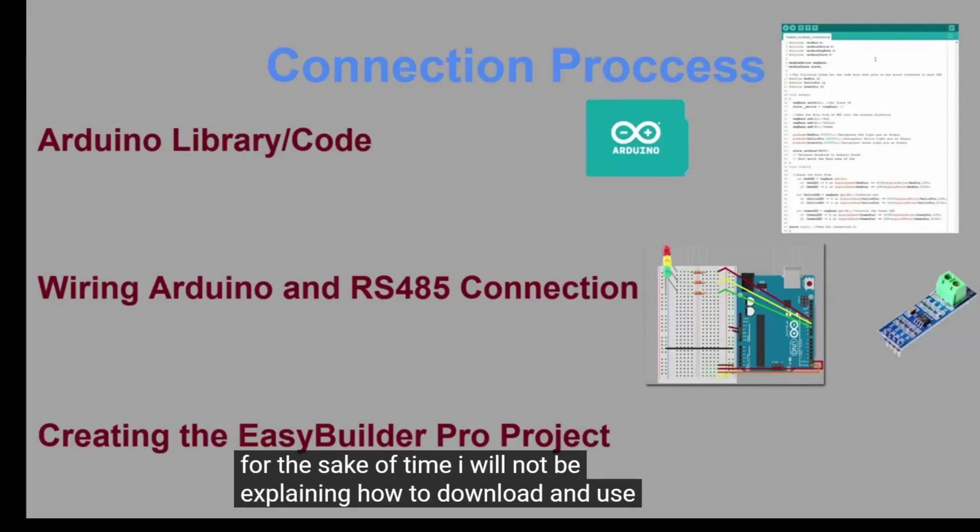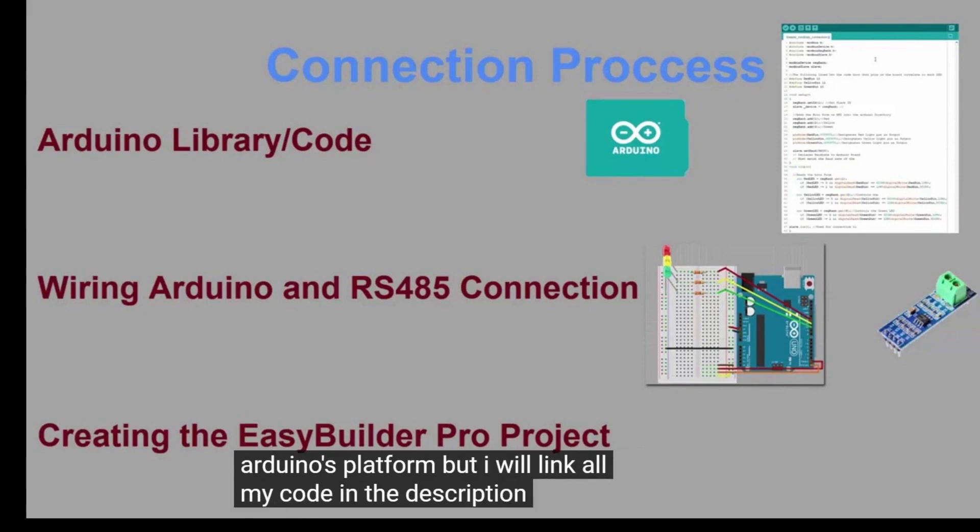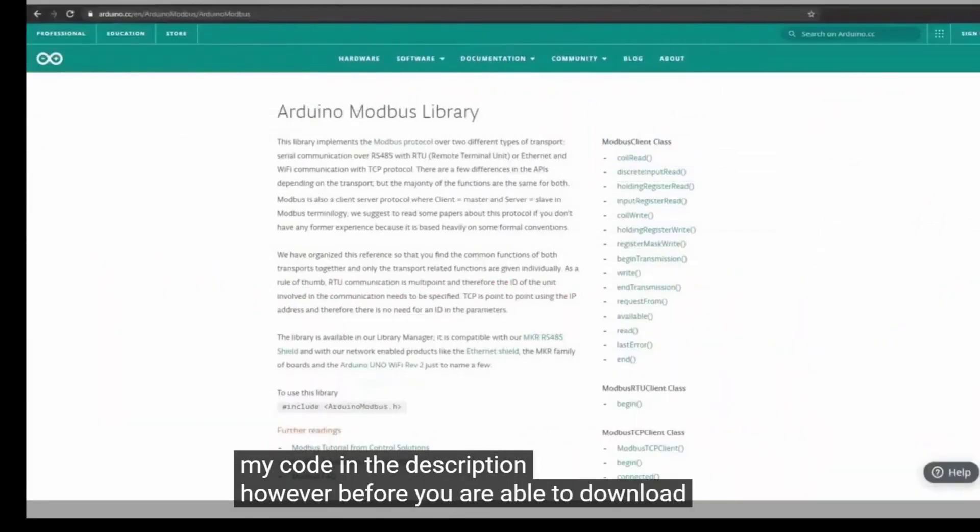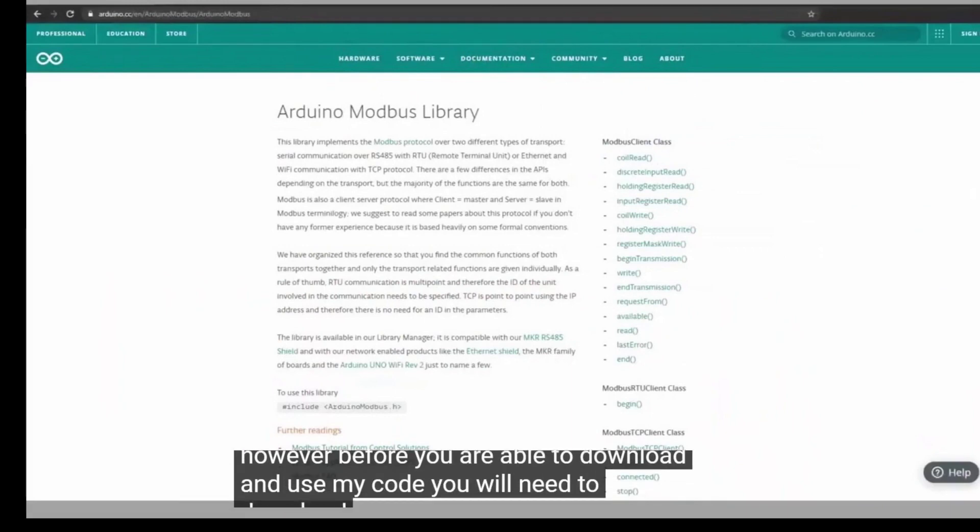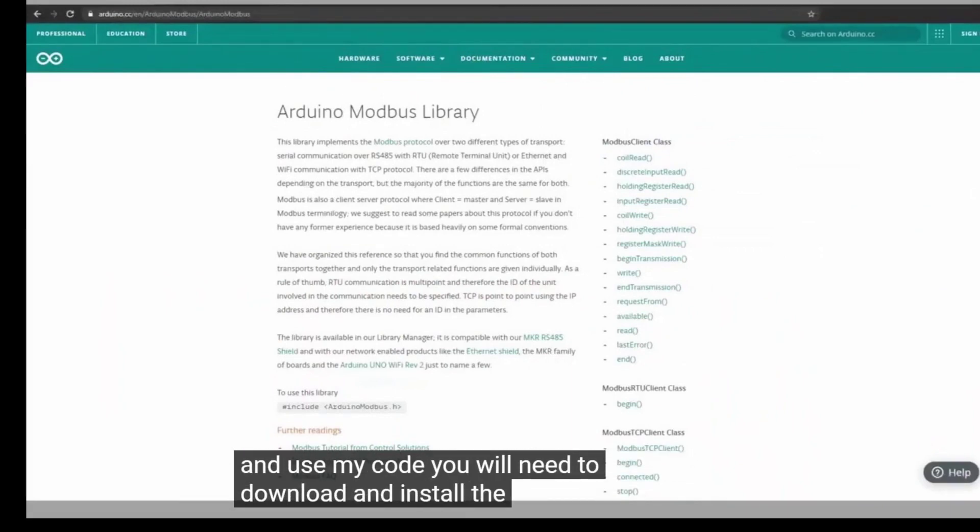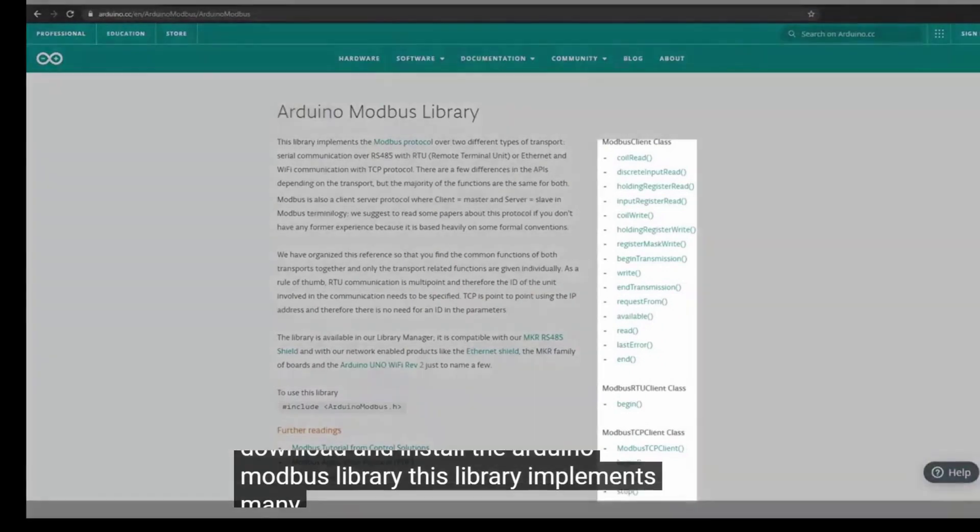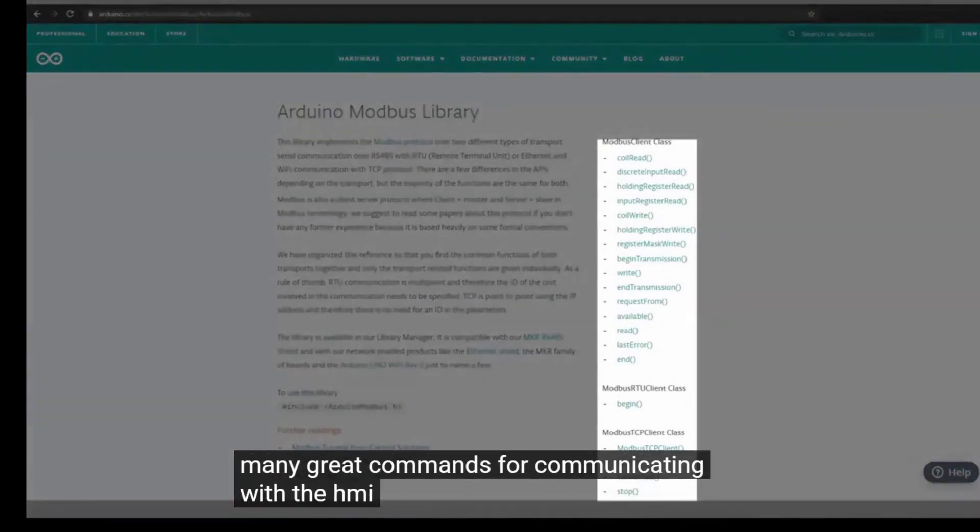For the sake of time, I will not explain how to download and use the Arduino's platform, but I will link all my code in the description. However, before you are able to use my code, you will need to download and install the Arduino Modbus library. This library implements many great commands for communicating with the HMI.